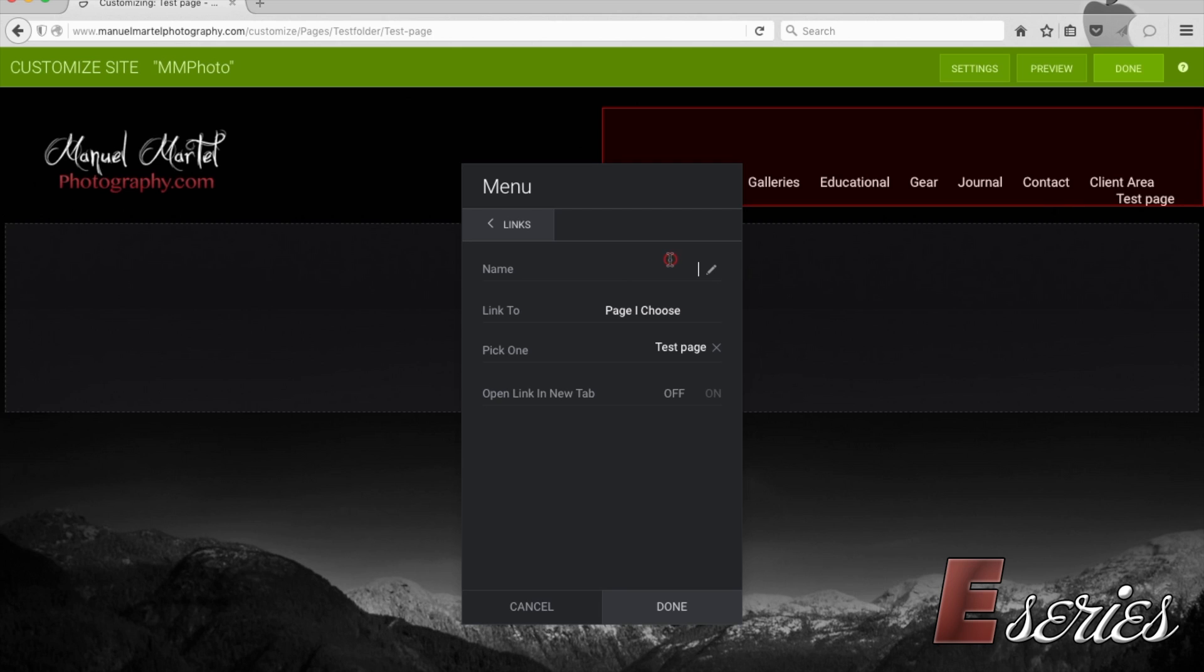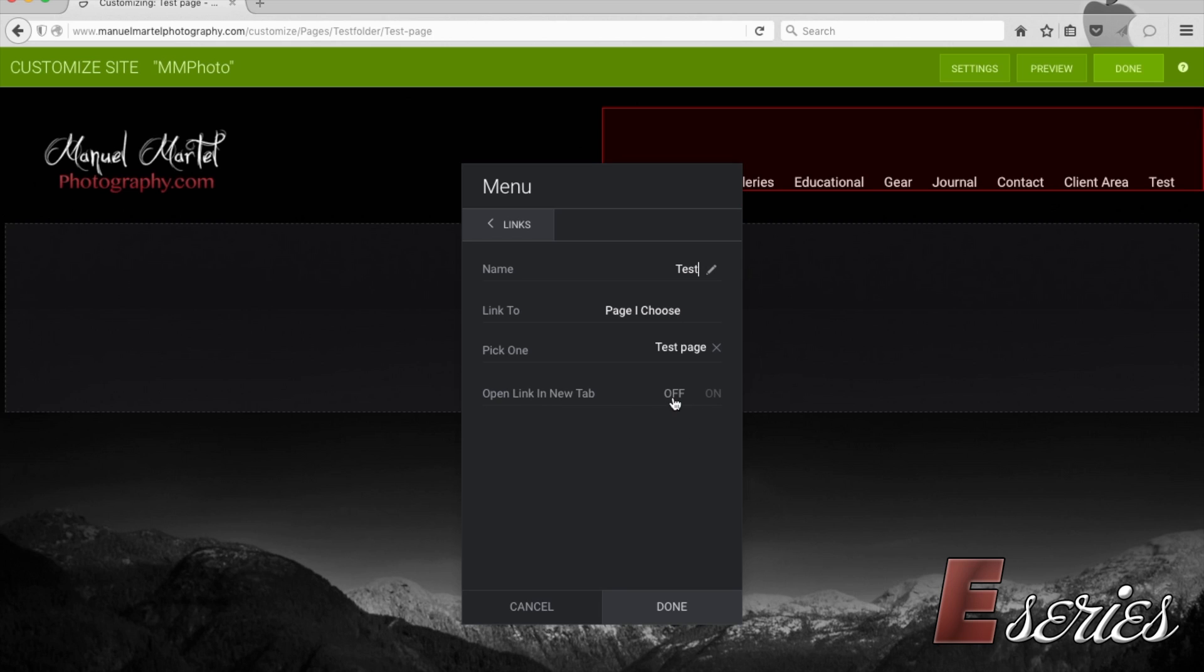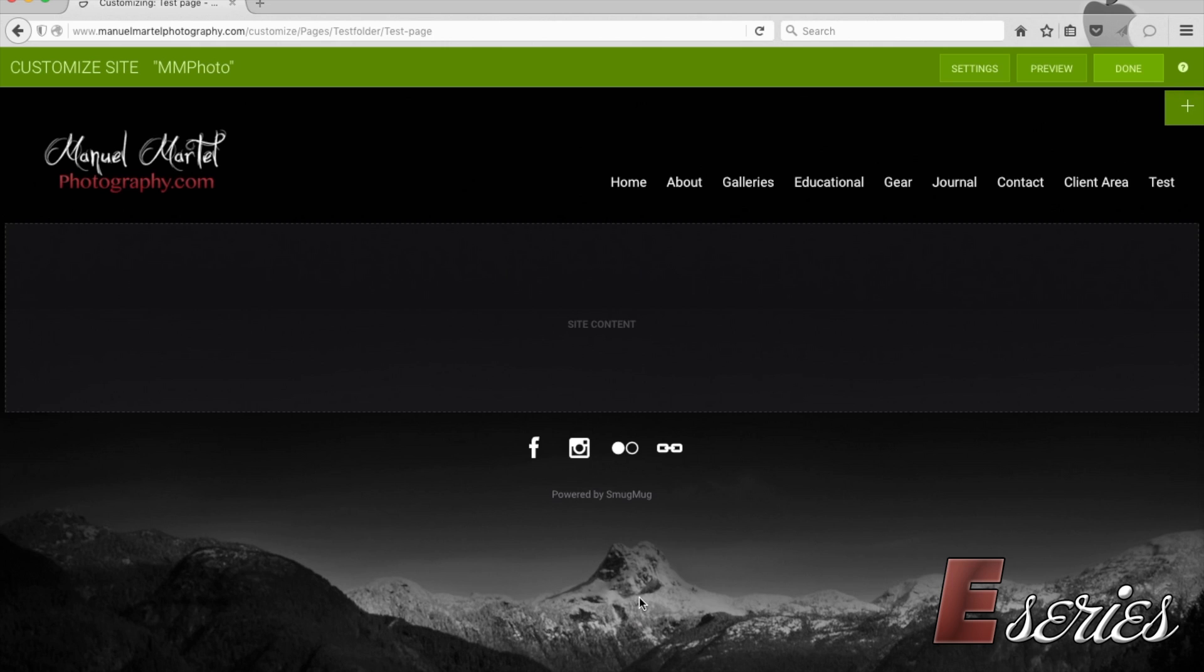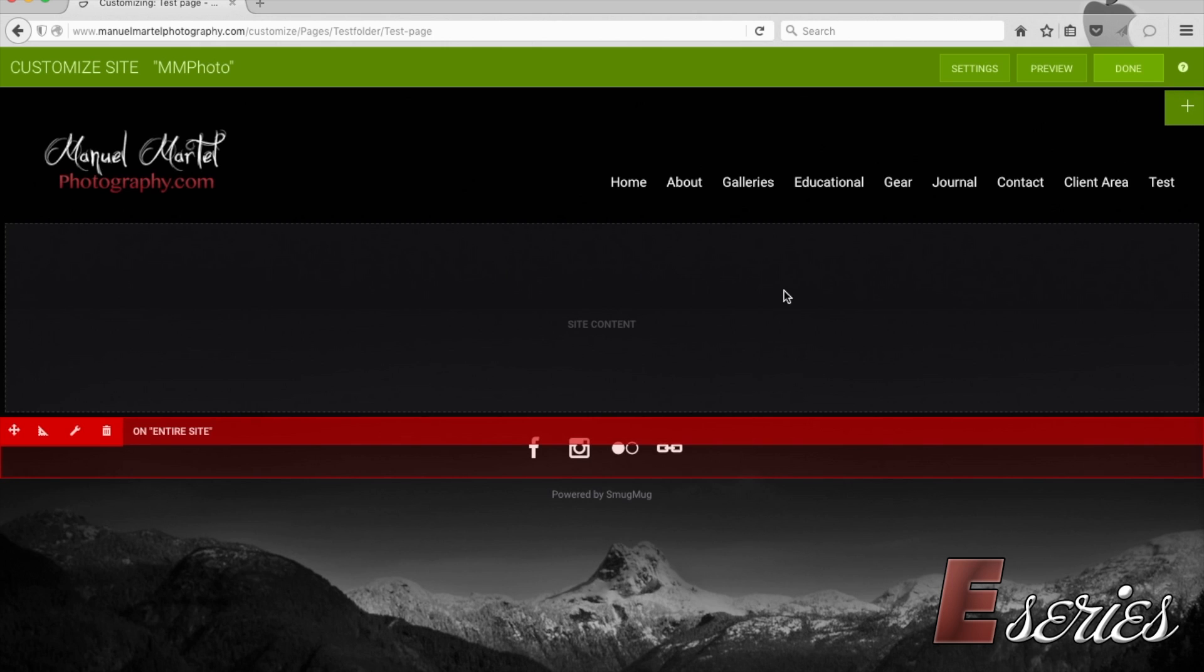And then the title for this, we're going to say it is test page. Do you want this to open a new tab or not? That's your preference. Then we're going to go back. If you want to make any order change, if not, we're going to press done. And now this is it.